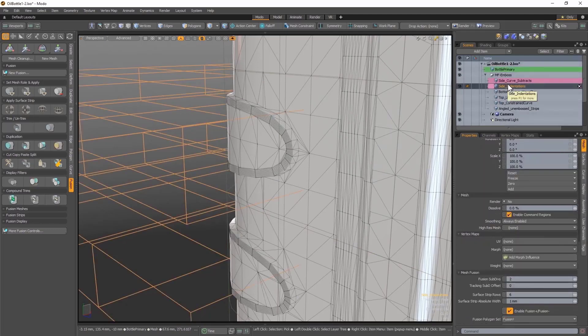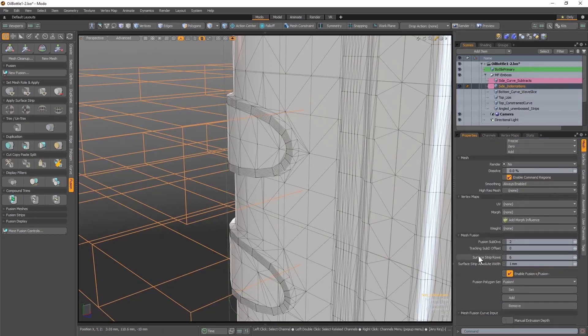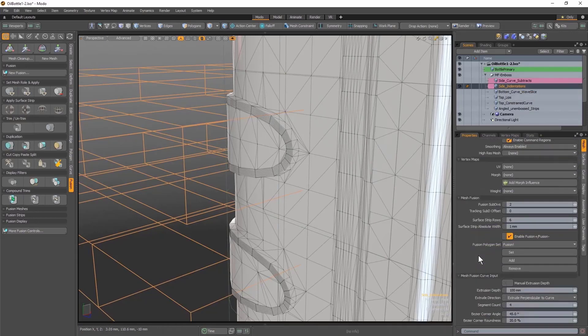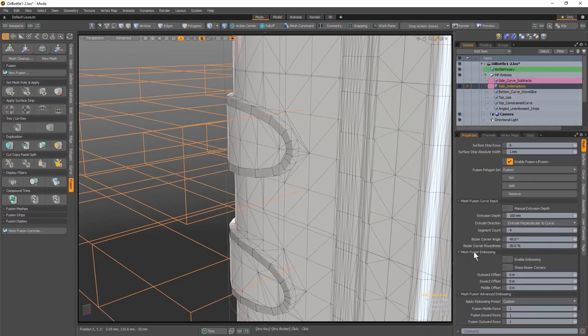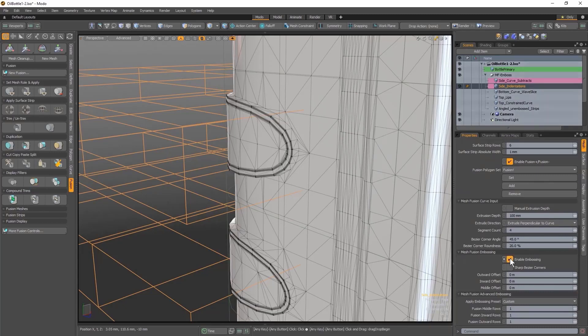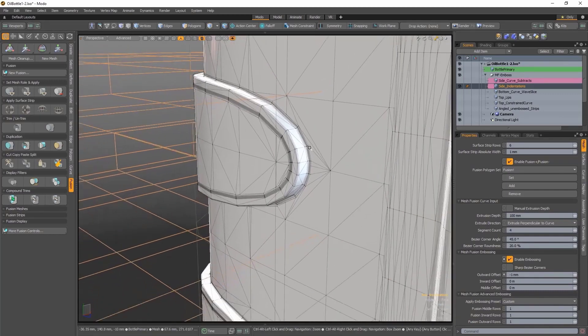Now I'm going to re-select my mesh item layer responsible for the surface strips and enable embossing in the Properties panel. And then I'm going to change my Outward Offset setting to push it back to exactly the same height as my previous embossed setting, resulting in the bevel I want.